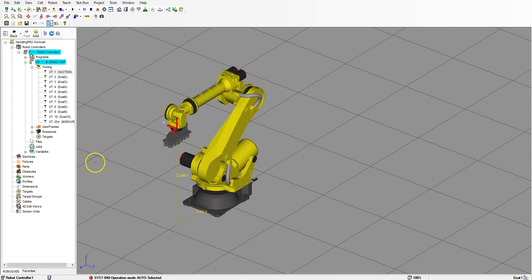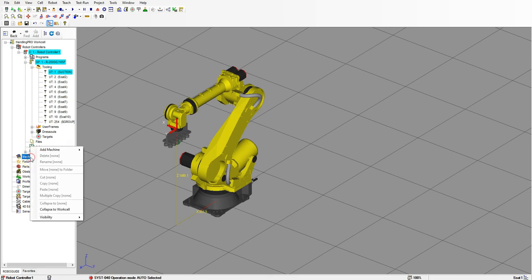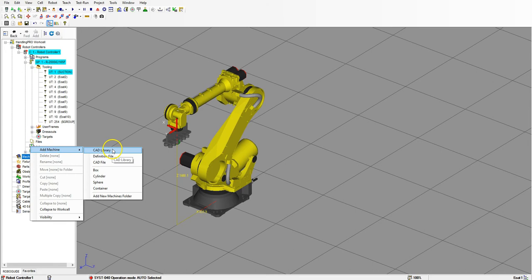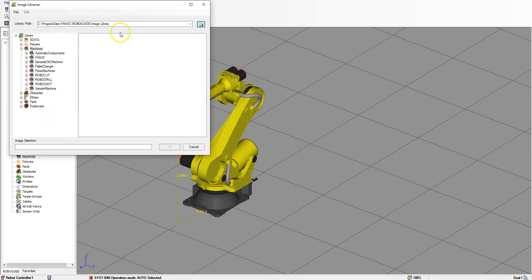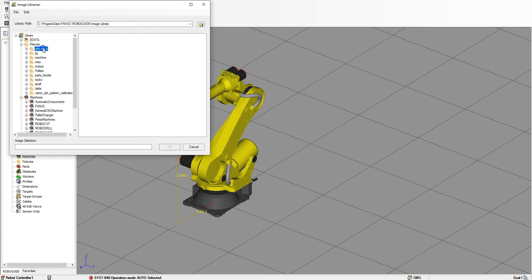The first thing we're going to do is bring in a conveyor belt, so let's go into machines. In the previous video, because we weren't having anything move down the actual conveyor belt, we brought it in as a fixture. This time we need to bring it in as a movable object, and the only thing you can actually move is under machines. So let's go under machines, right click, add machine, and go to CAD library. You can also go up to the cell and find your add machine CAD library.